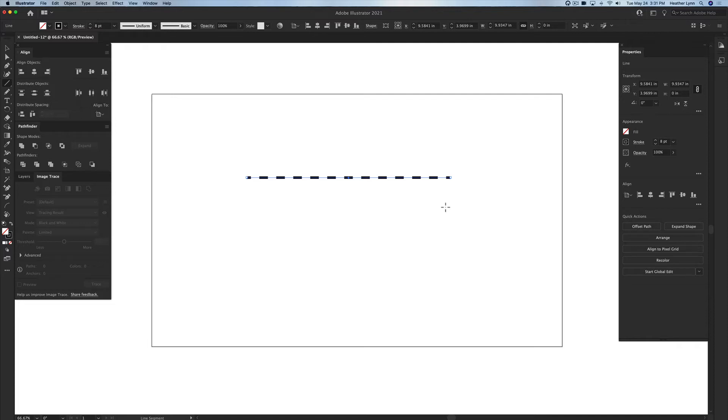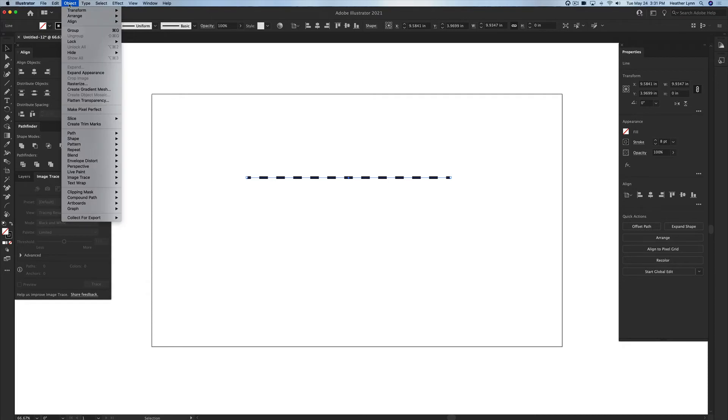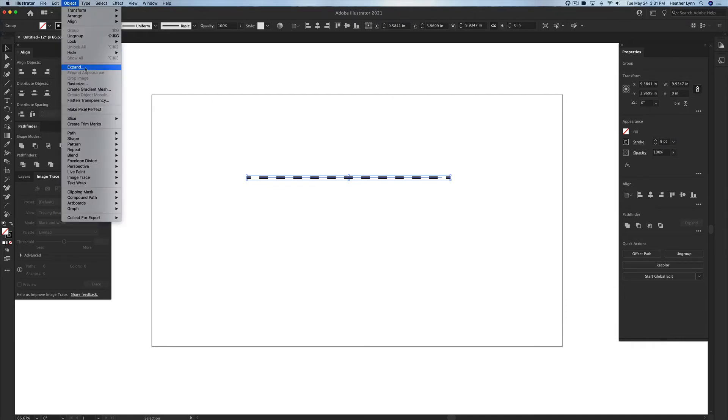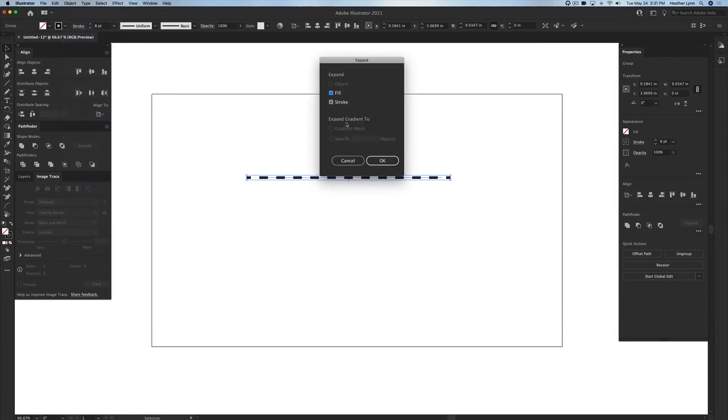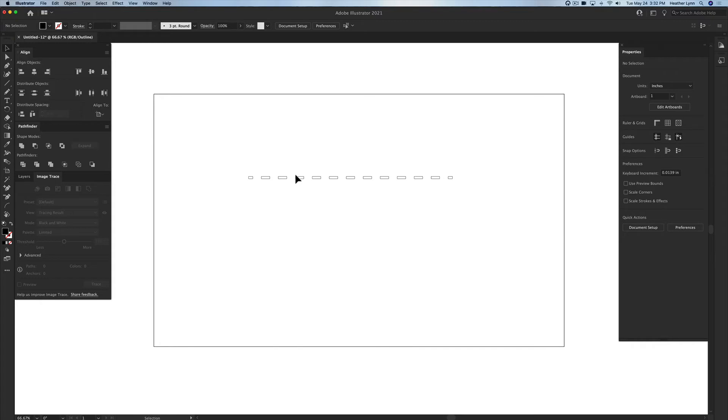So what you would do here is you would simply expand the shapes. So I'm going to use the selection tool V or this arrow up here on the left hand side. I'm going to go up into the object menu. I'm going to hit expand appearance and then I'm going to go back up into the object menu again. I'm going to hit expand and then I'm going to make sure that all of these options are as they show on my screen and then click OK. And what you'll see here is when you switch over into outline view now it will recognize each one of these dashes as its own path that your laser will follow either for engraving or cutting.